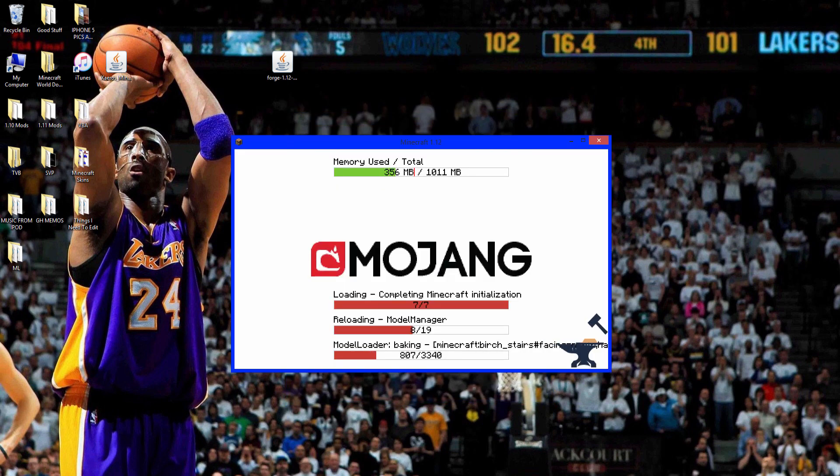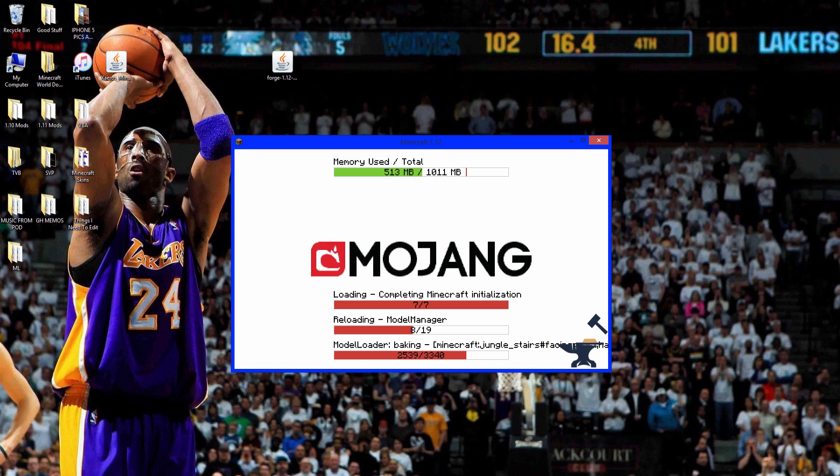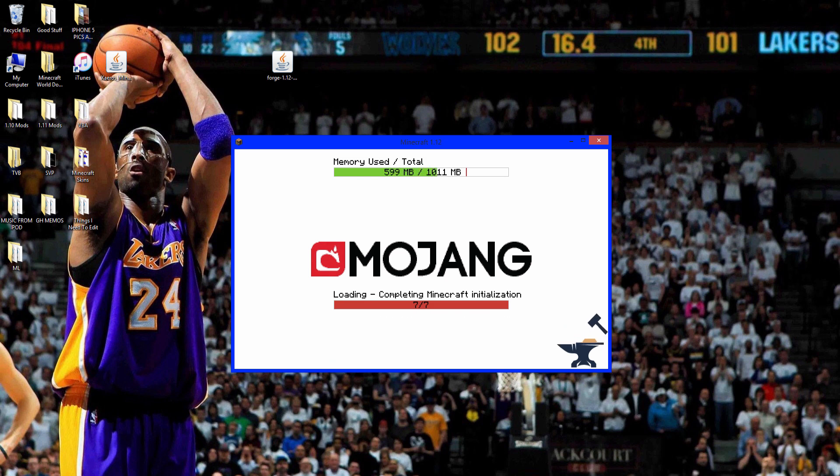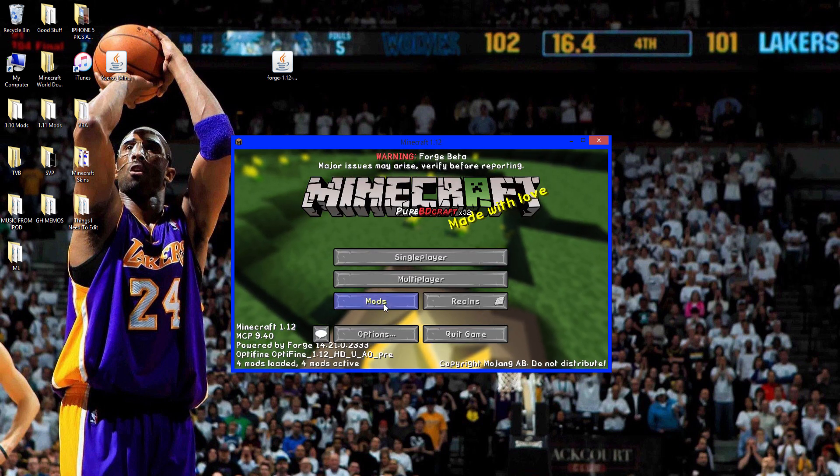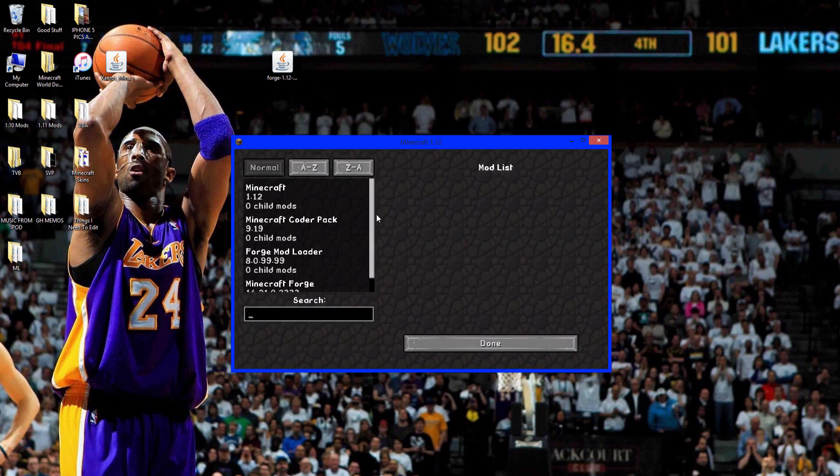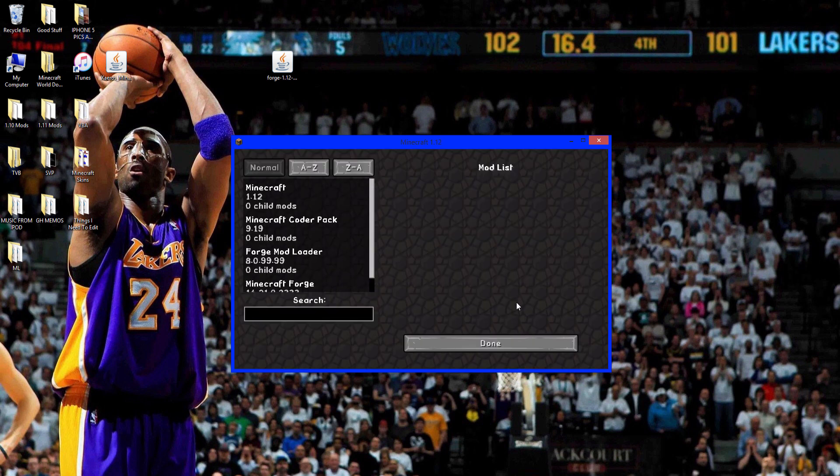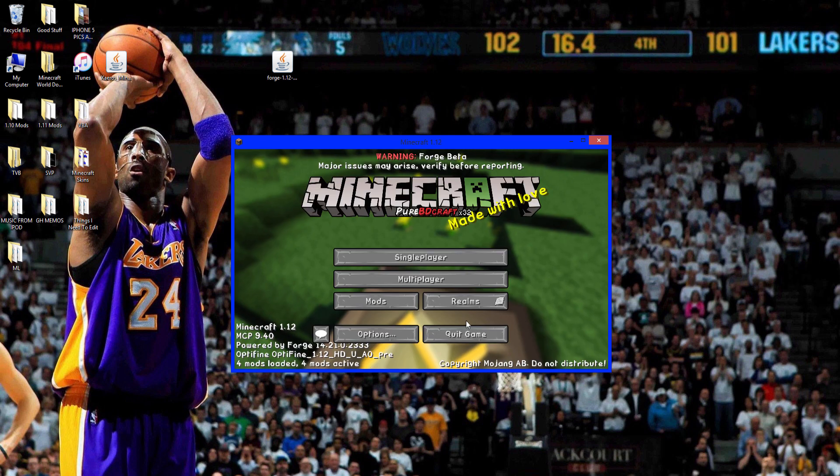You'll see this loading screen and this just means it's working. Just wait a bit and it should be pretty quick. There we go, Forge is installed as you can see down there. Four mods loaded, mods and Forge and everything that you installed with it is right there. Now quit game.